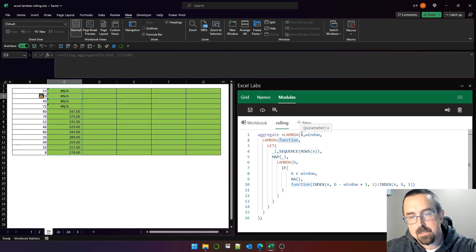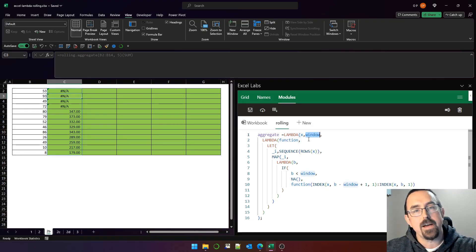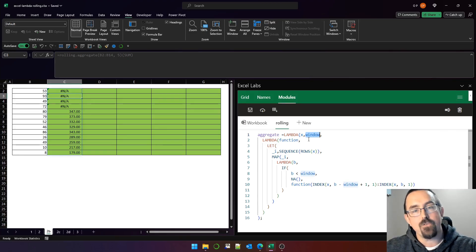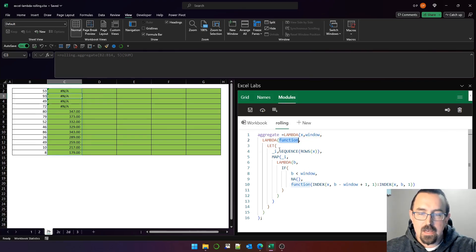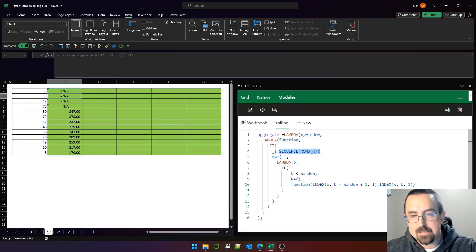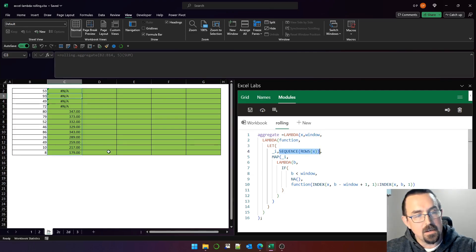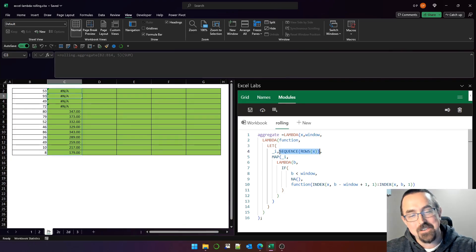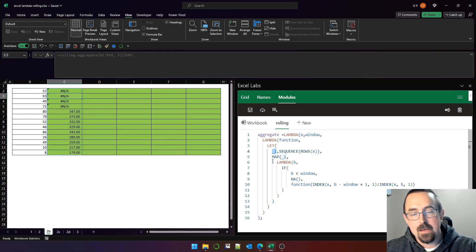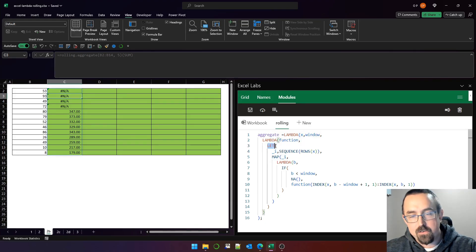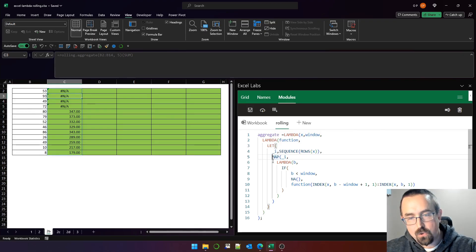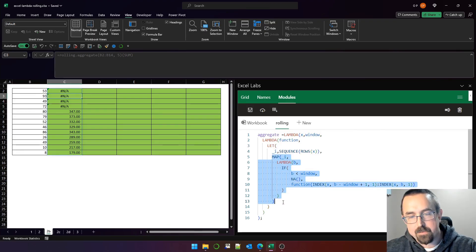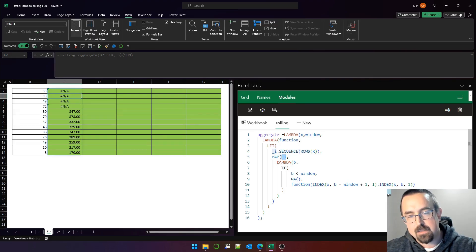So we pass the range into X and we pass five into the window. So we want to create sums of every five rows. And we pass sum as the function. The first thing that we do is create this sequence, which is the same length as the number of rows in X. In this case, it's 13, so that's a sequence from one to 13, and we're calling it underscore I. Then the return value of the let function call is this call to the map function.